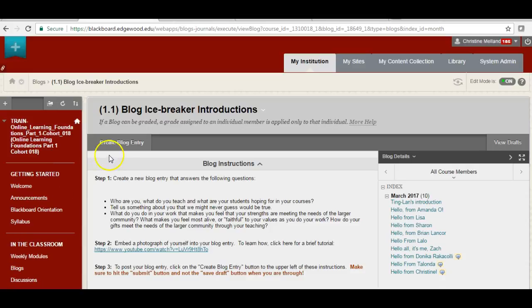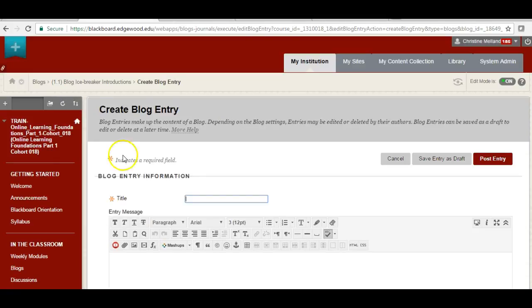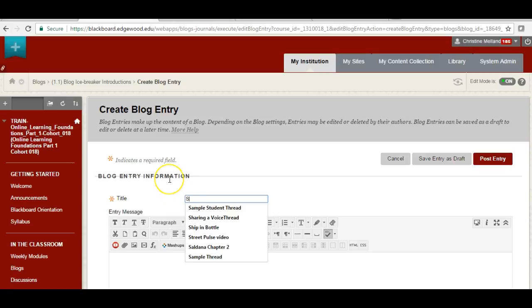When I go in to create my blog entry, Blackboard is going to open a dialog box for me, and I give it a title.